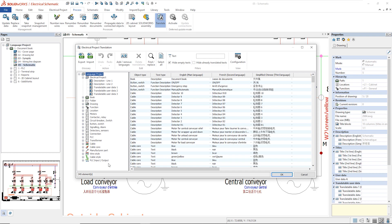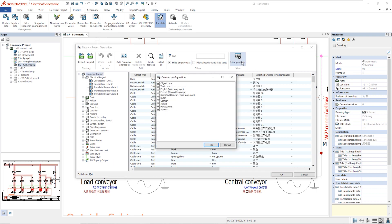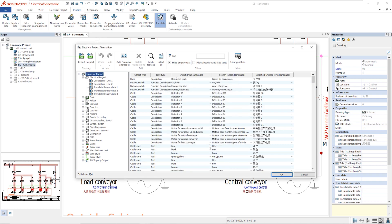On the top side, the Configuration command allows us to select all the languages relevant to us. All descriptions within the project are listed here. There are three methods to translate them.